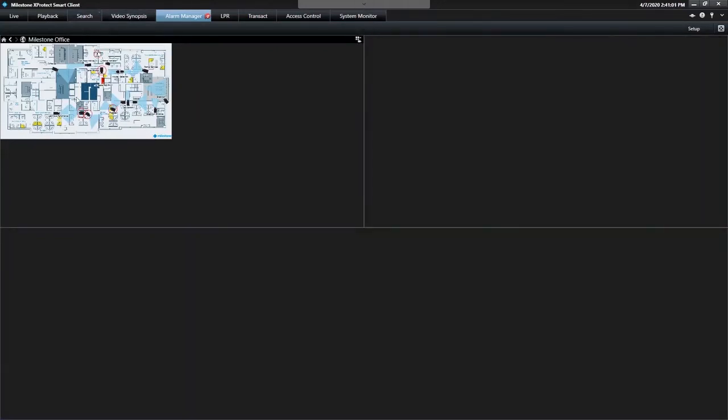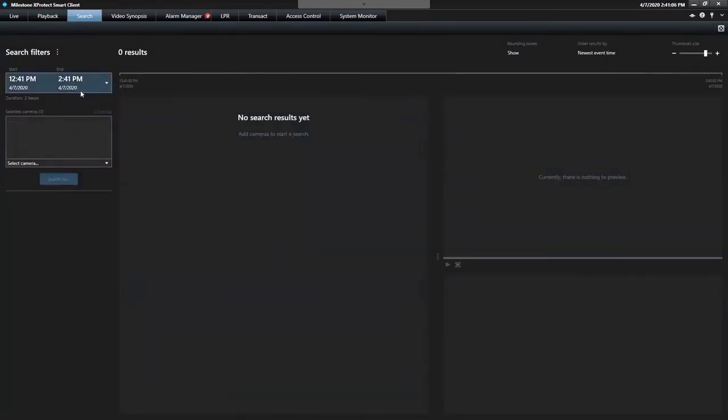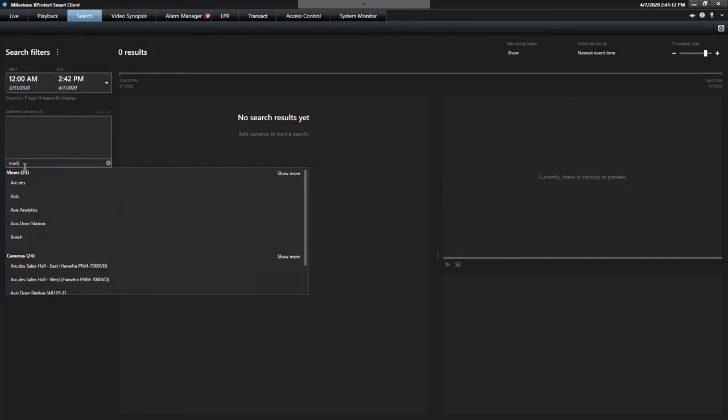And then in search, right? Search is king. So it's really cool that you can search these. I'm going to clear my list, but I can pull up the last seven days of video, for example. I can pull up the marketing camera.